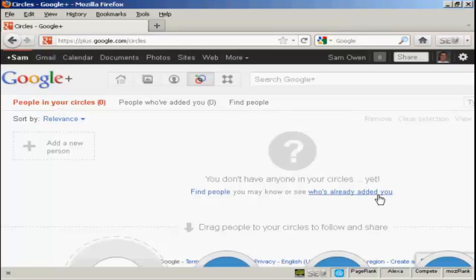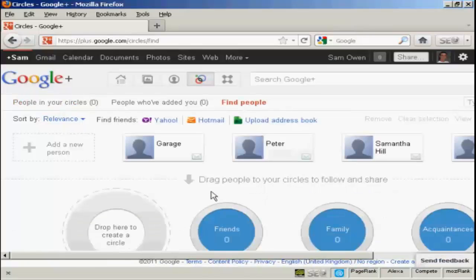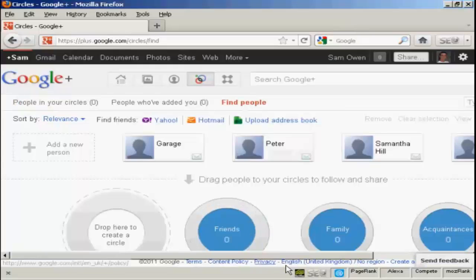Now, some people who are already members may have added me to their circles, even though I hadn't joined Google Plus up until now. But Google Plus will have kept a record of that, and so I can find who those people are and add them to my circles. When you click on find people, it will find people from various sources. You can either import contacts from your Gmail contacts book. You can import contacts from an uploaded address book file. You can find people from Yahoo. You can find people from Facebook, and so on.